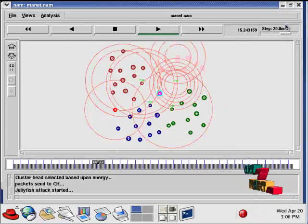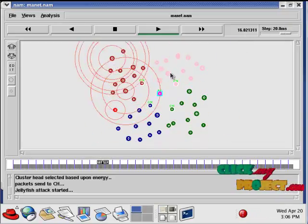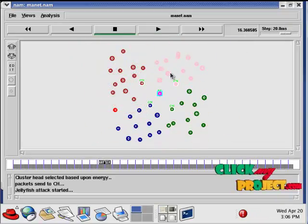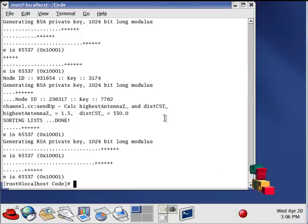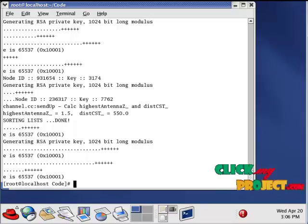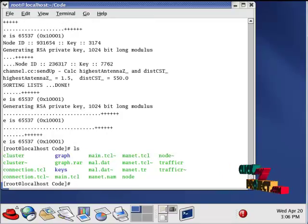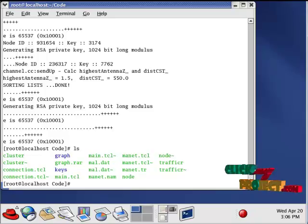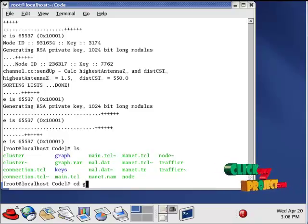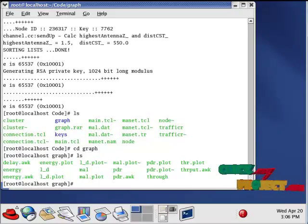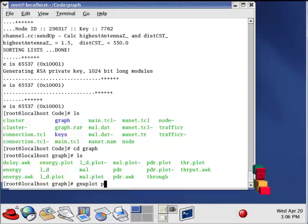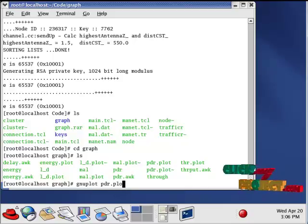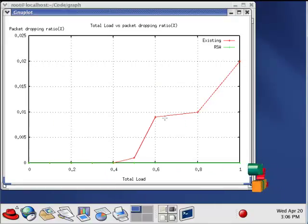For running our graph generation we have to type in terminal window GNU plot space PDR.plot. This is for plotting packet delivery ratio.